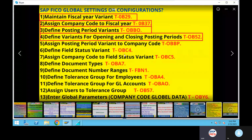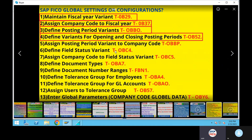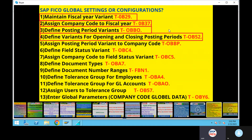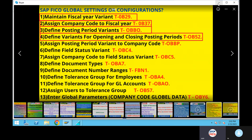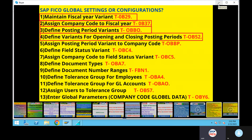Next configuration — 6th: define field status variant. Field status variant is added in the ECC version as well. Define field status variant, OBC4.